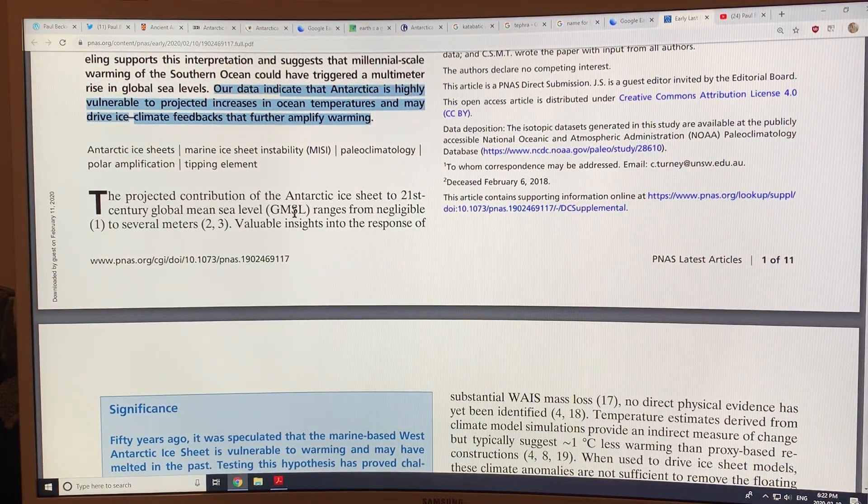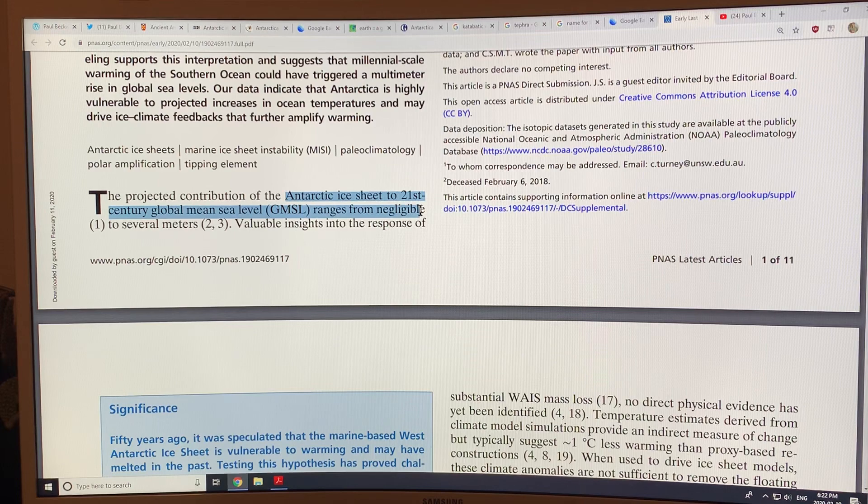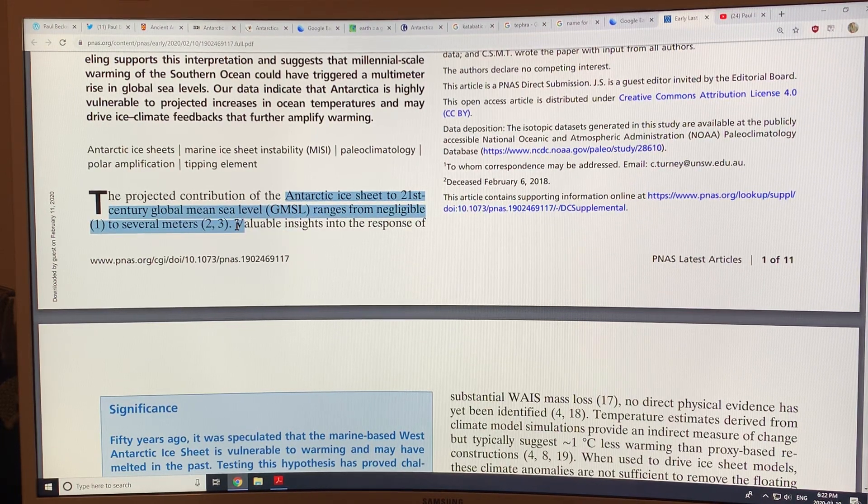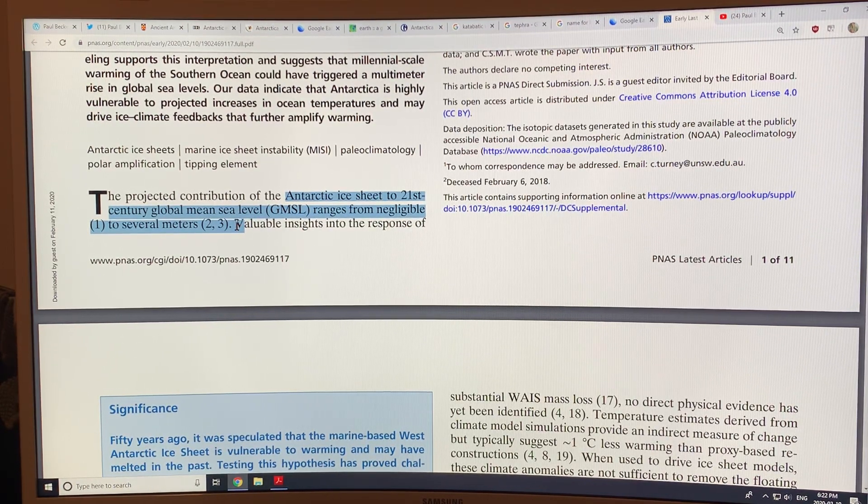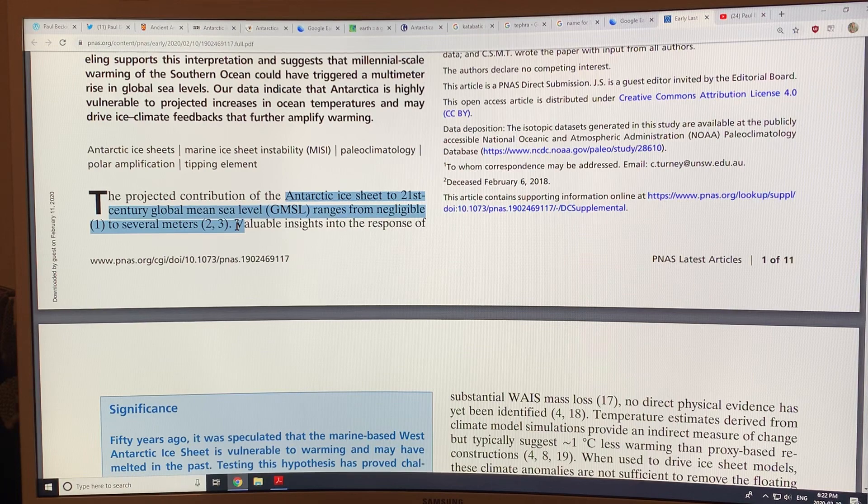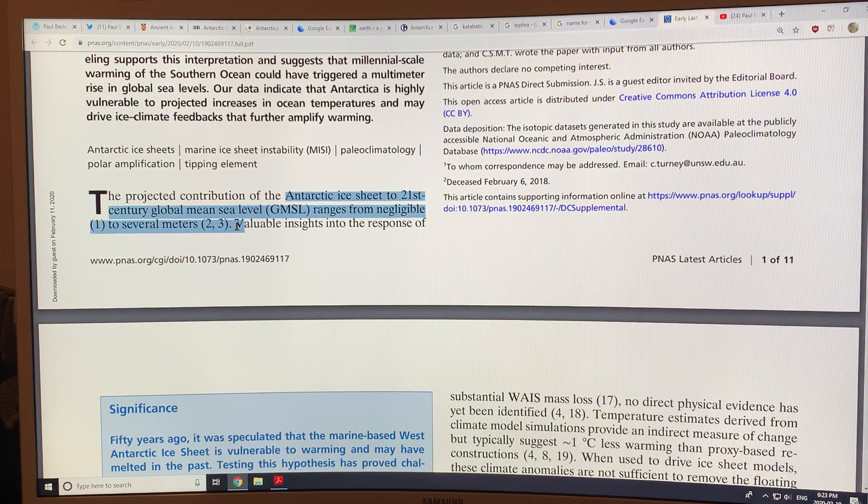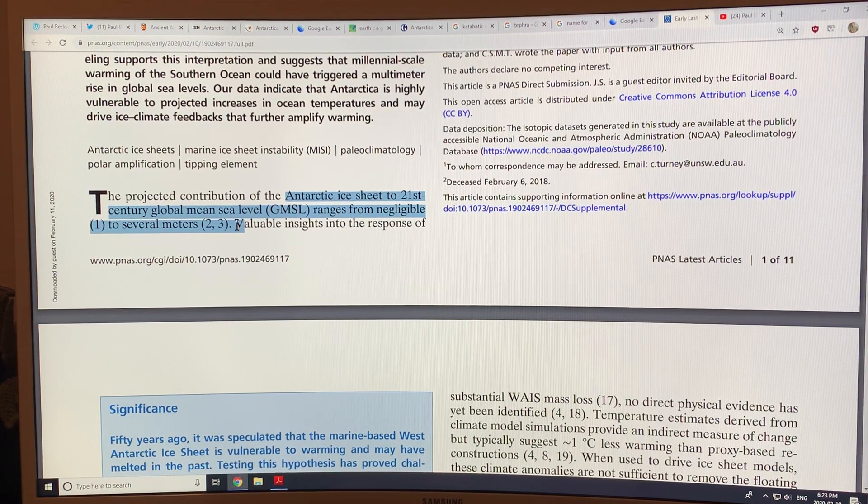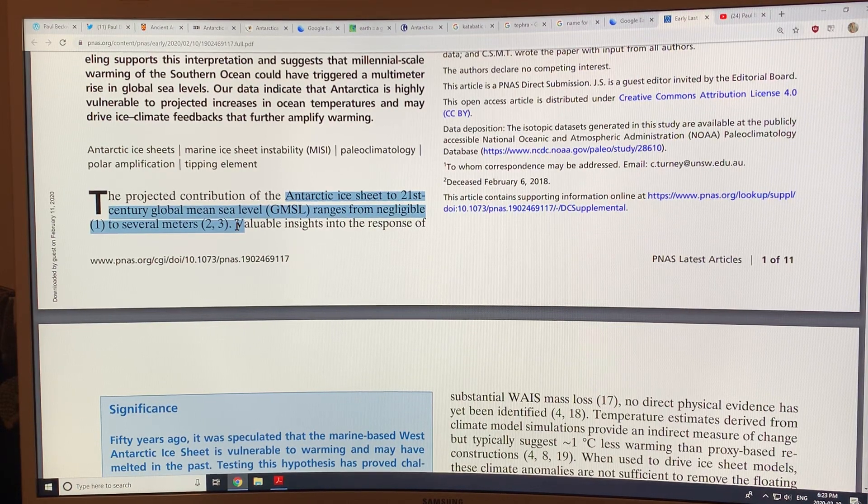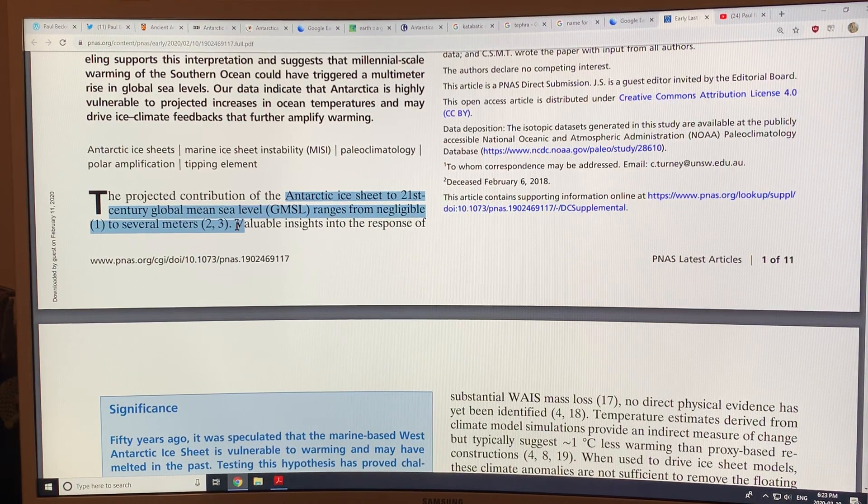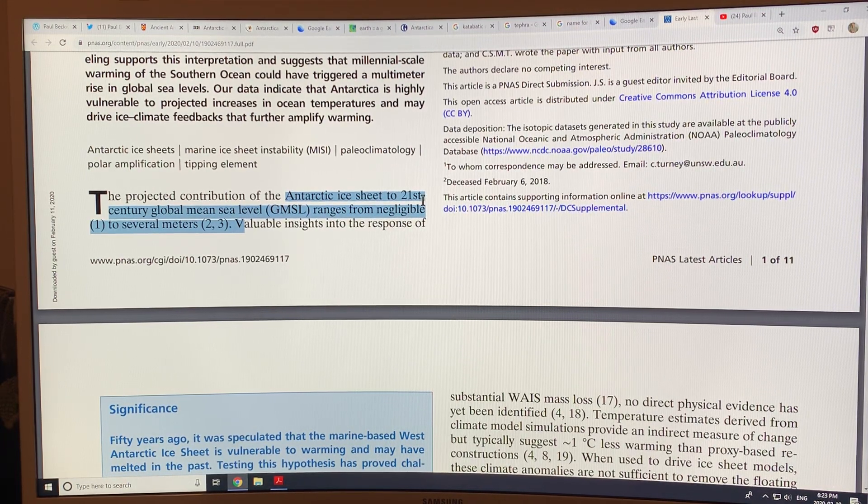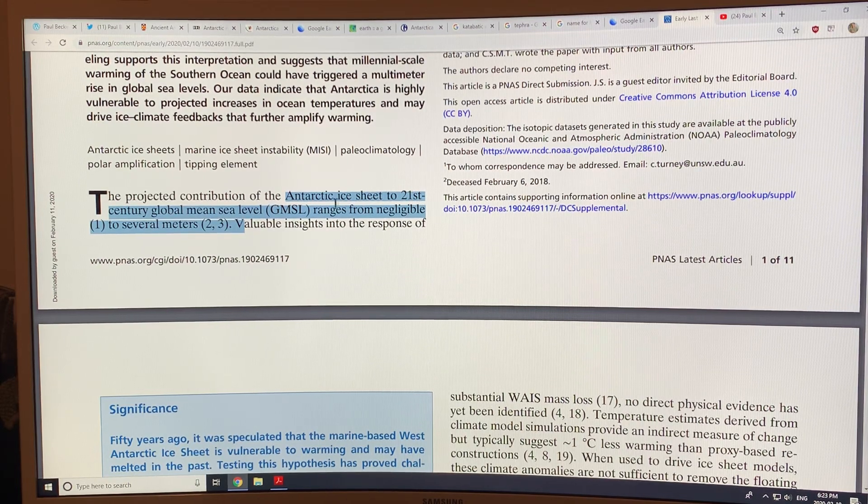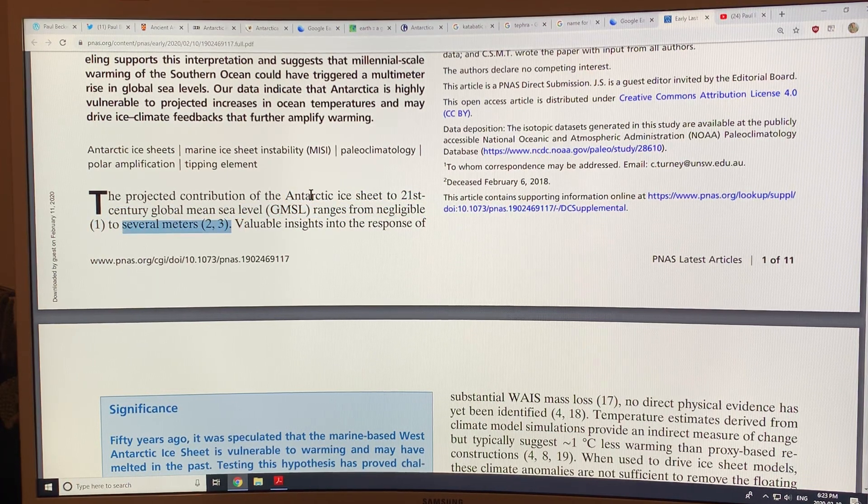The projected contribution of the Antarctic ice sheet to 21st century global mean sea level ranges from negligible to several meters. Now 21st century is basically 2001 to 2100, right? Because the first century is actually zero to year 99, and then 101 to 200 and so on. So by 2100, what this is saying is we could have several meters of contribution to sea level rise from Antarctica.